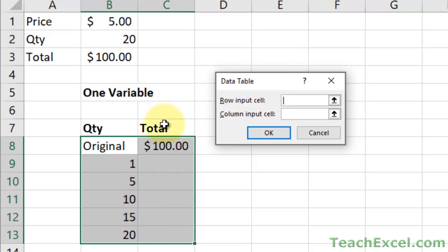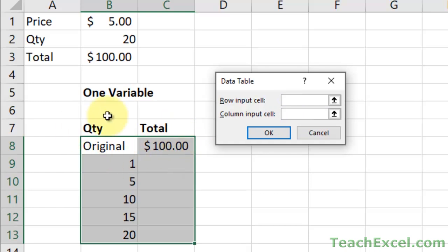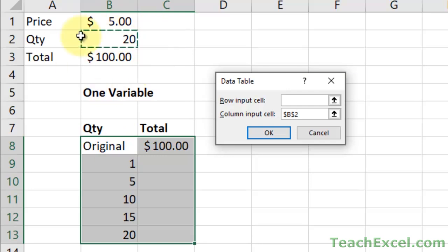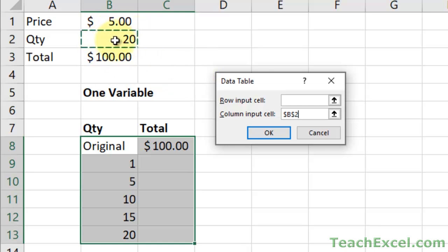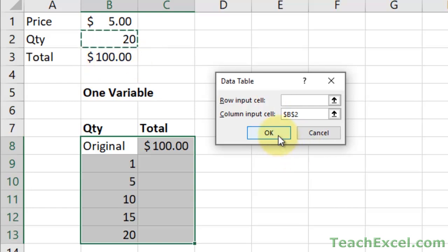So column input cell. Now, this is the value to change. This is what we want to change to affect the total. So we want to change the quantity. Because what Excel is going to do is it's going to change this a bunch of times and record the result of that change as it relates to total. So we hit OK.